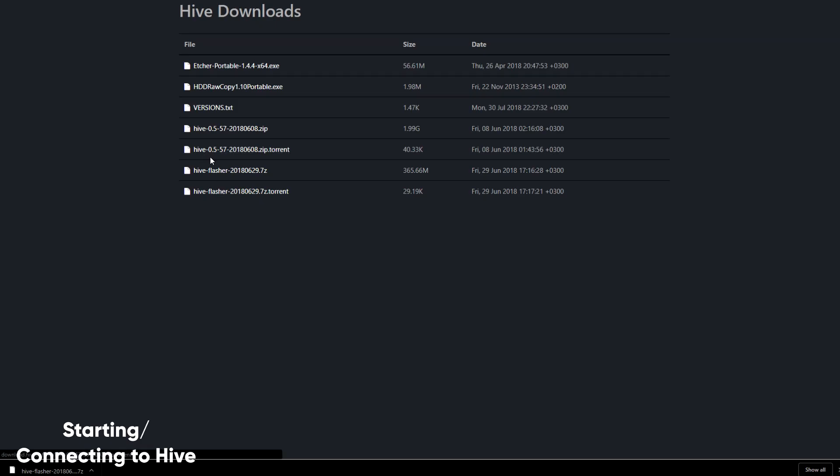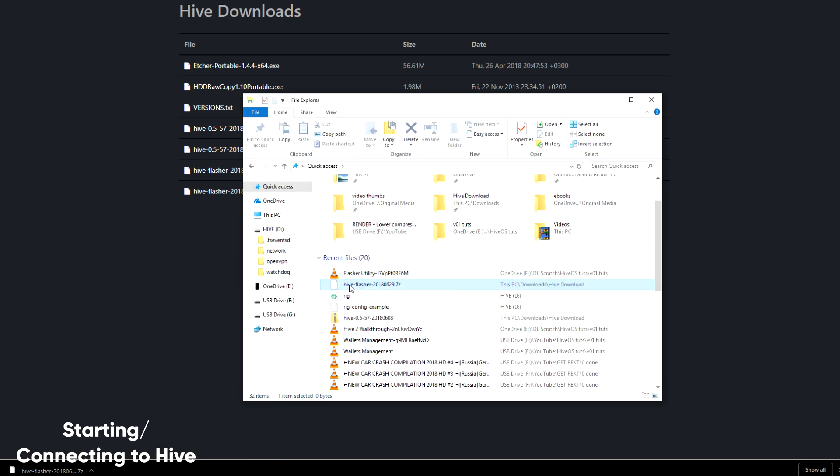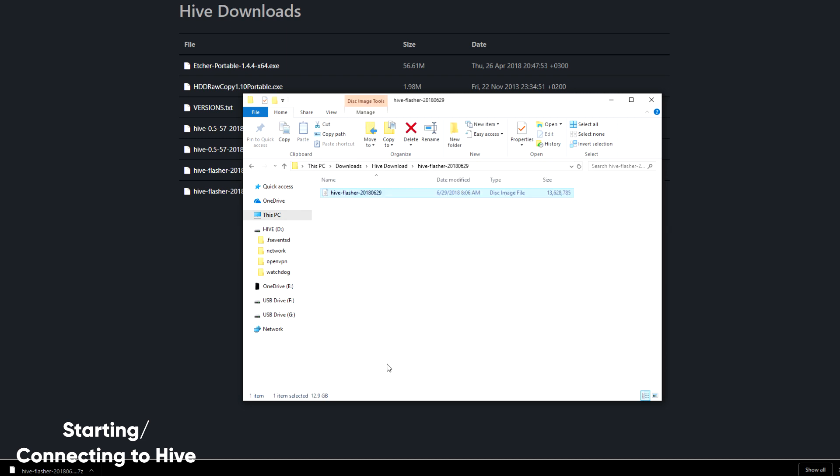Let's talk about one last way you can install HiveOS, and that is through the Hive flasher. In order to use it, you're going to need 7-zip.